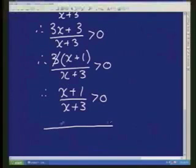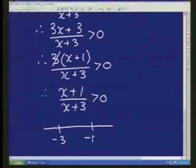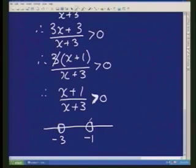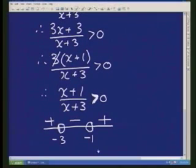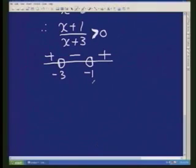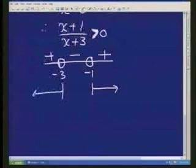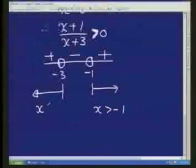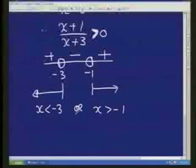Running to my number line, I have minus 3 and minus 1. It's a strict inequality — strictly bigger than — so I cannot have either of these two values in my solution. The x coefficients are positive, so the signs go plus, minus, plus. I'm looking at positives, so it's either to the right of minus 1 or to the left of minus 3. So x is bigger than minus 1 or x is smaller than negative 3.